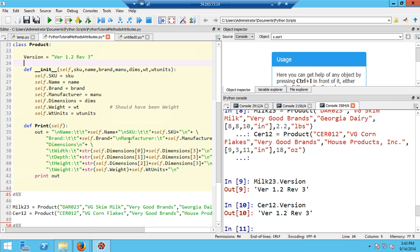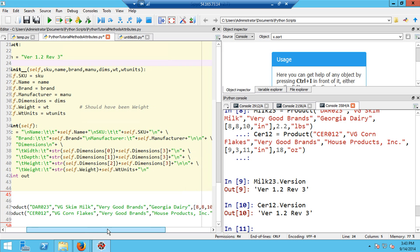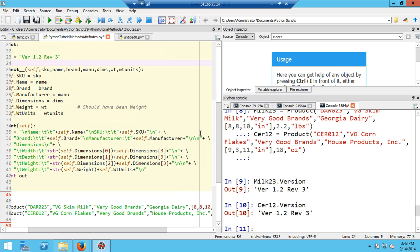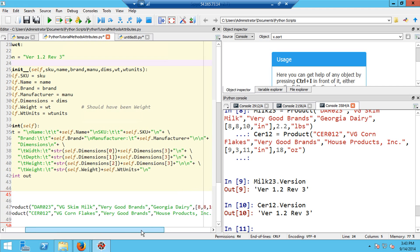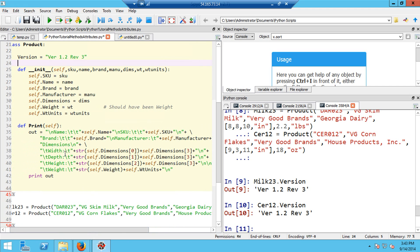We should get a new line, then name and colon, two tabs and the name of the product. Then we should drop down a line, have SKU colon, two tabs, and then we have the skew. Then we drop down a line, we get the brand, we get the manufacturer. Then we come to the dimensions, which was a list. At the end of the manufacturer here, I actually put in two new lines so that there's going to be a space so it will format nicely. Then I print the label dimensions and a new line.